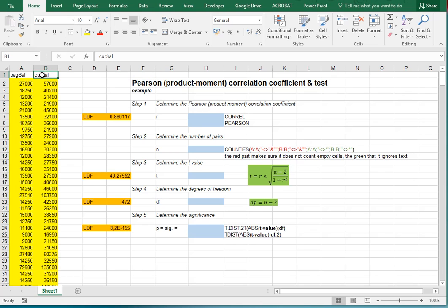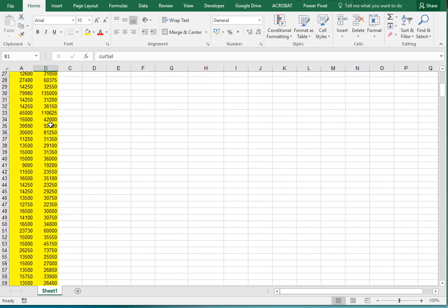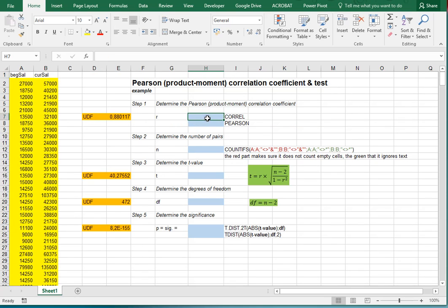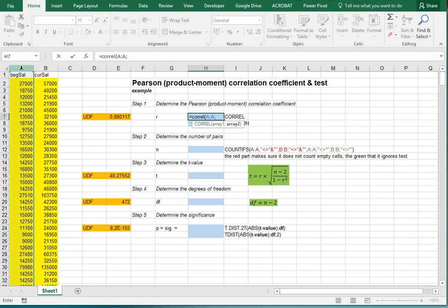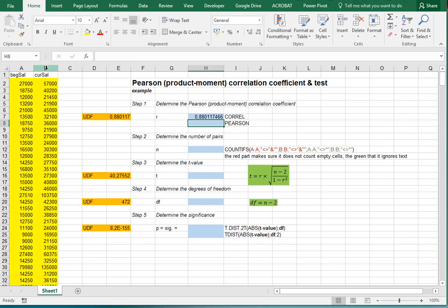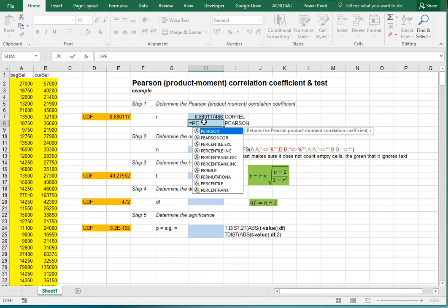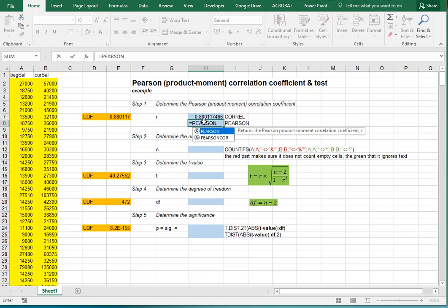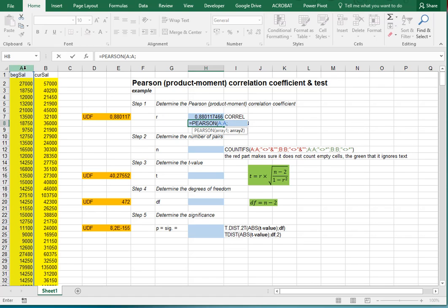I have a beginning salary and a current salary, and that list goes on for quite a while. There is a straightforward function in Excel called CORREL — you select the first array and the second array, press enter, and you get the Pearson product moment correlation coefficient. Alternatively, in newer versions of Excel there is also a PEARSON function built in which does the exact same thing.